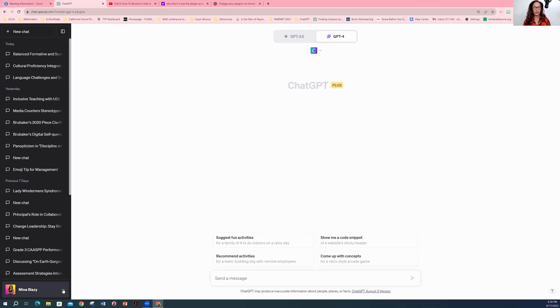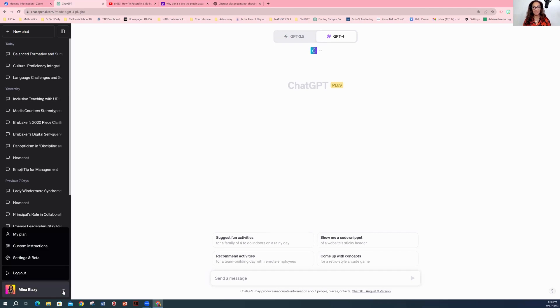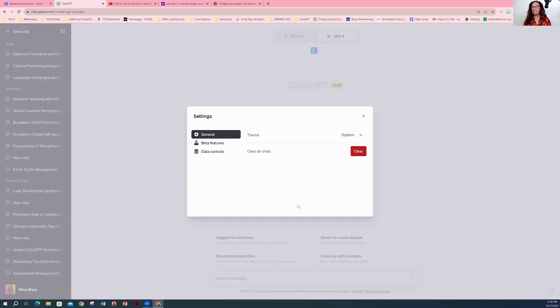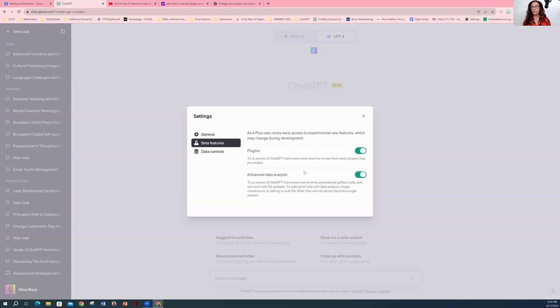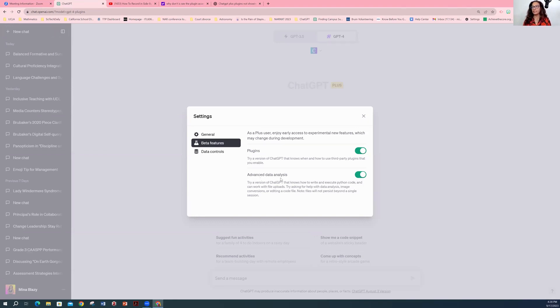I had no access. So what you want to do is go to your settings, go to settings and beta, and you will then click beta features and then just, oh my gosh, tongue twister. And then turn on the plugins. I went ahead and put on the advanced data analysis as well.